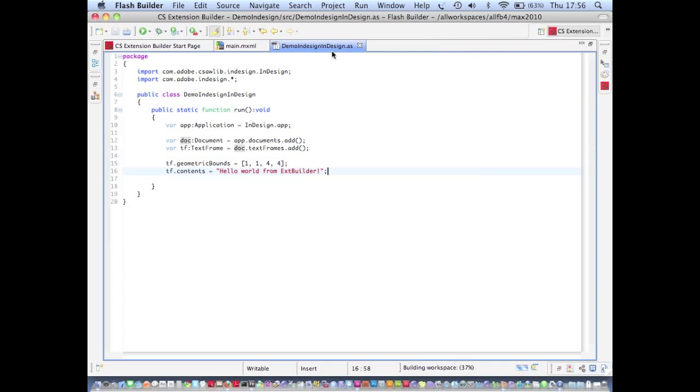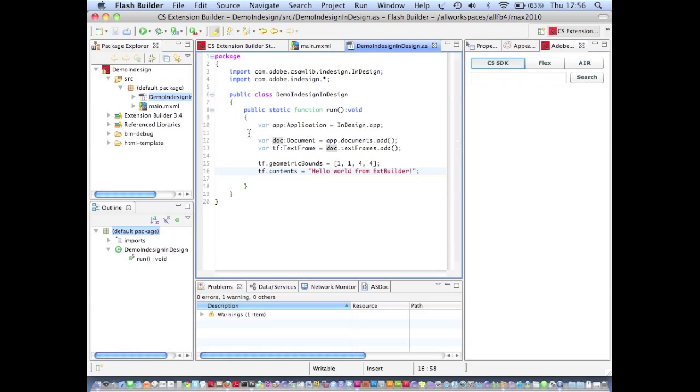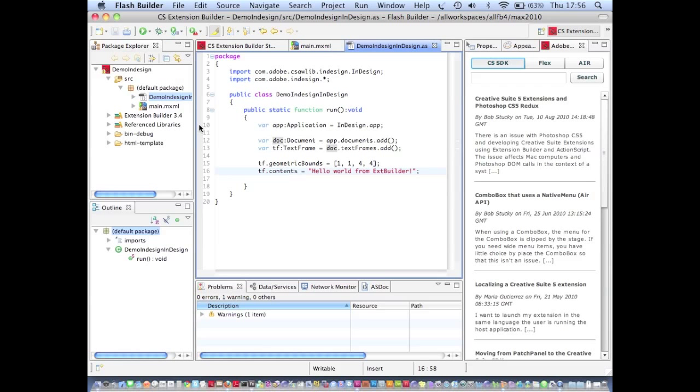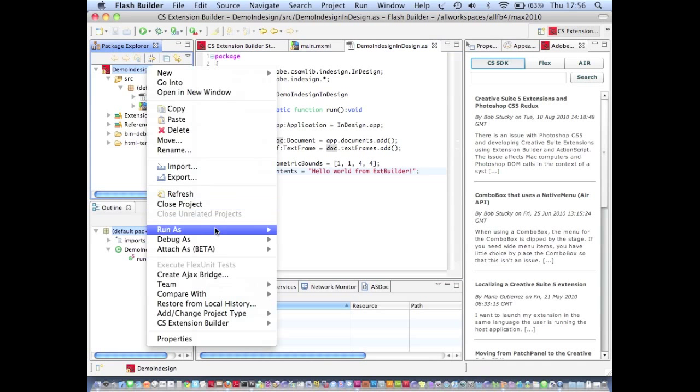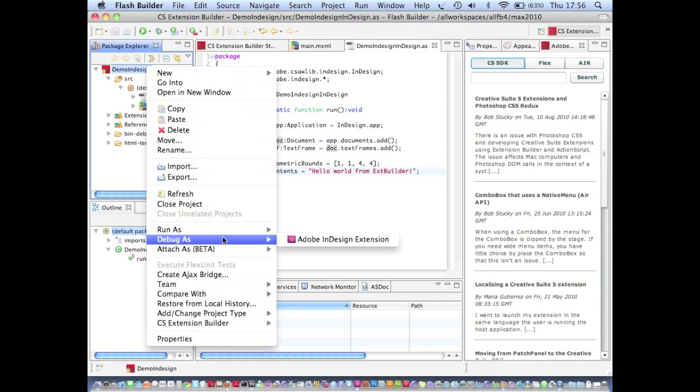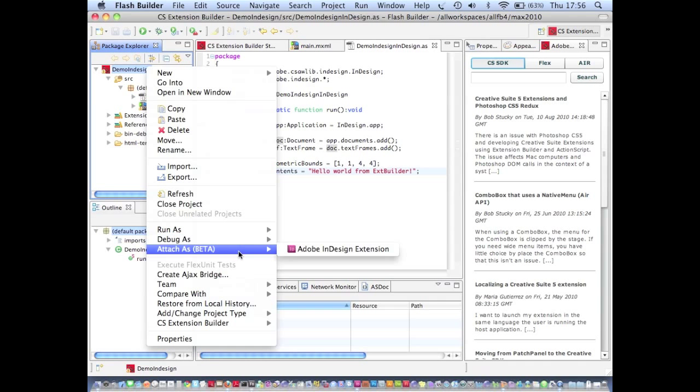If you saw the last video you'll have seen that I right clicked the project and I can go to debug as Adobe InDesign extension. What that does is it launches InDesign for me and I can run my panel from within InDesign in debug mode. But in this video I want to show you this alternative attach as debugging workflow. You'll see it's marked as beta because it doesn't work for all suite applications yet. However, it works for InDesign.